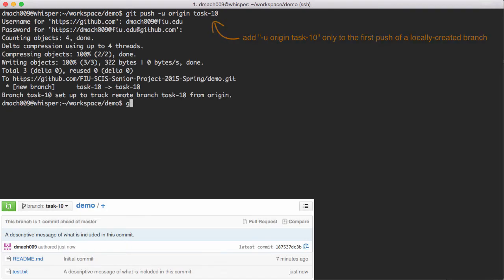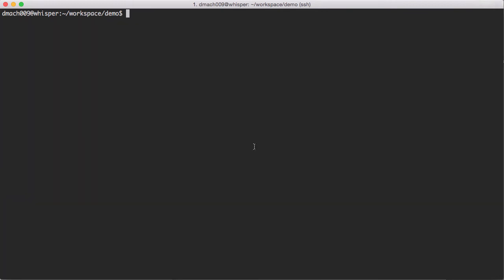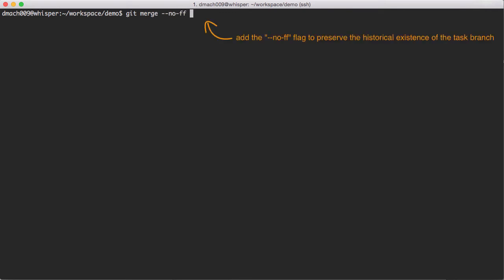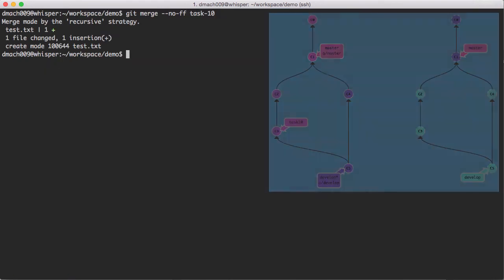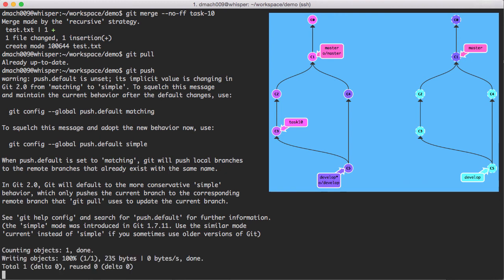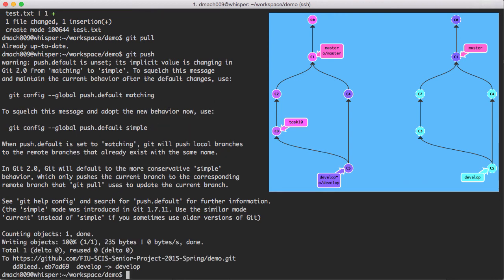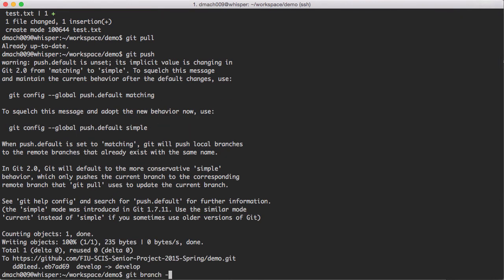Once the task is fully done and tested, merge the task branch back into develop, and update your local develop branch before pushing it. At this point, you may need to spend some time resolving conflicts. After you have published your work, go ahead and delete the task branches.